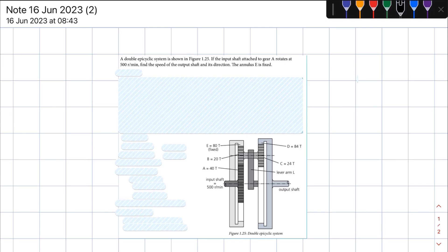Hello everyone, the native god here. Today we'll be looking at a problem based on double epicyclic gear systems. A double epicyclic system is shown in Figure 1.25. If the input shaft attached to gear A rotates at 500 revs per minute, find the speed of the output shaft and its direction. The annulus E is fixed. We're looking for the rotational frequency of the output shaft, so we look at which gear it is connected to. The output shaft is connected to the annulus gear D.